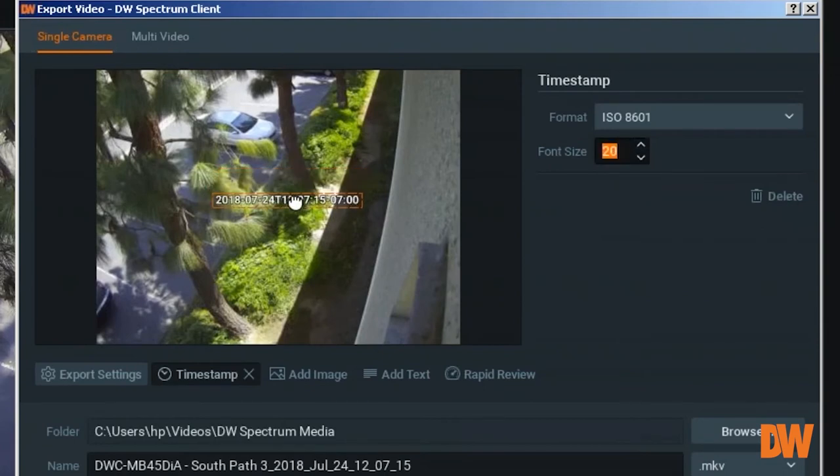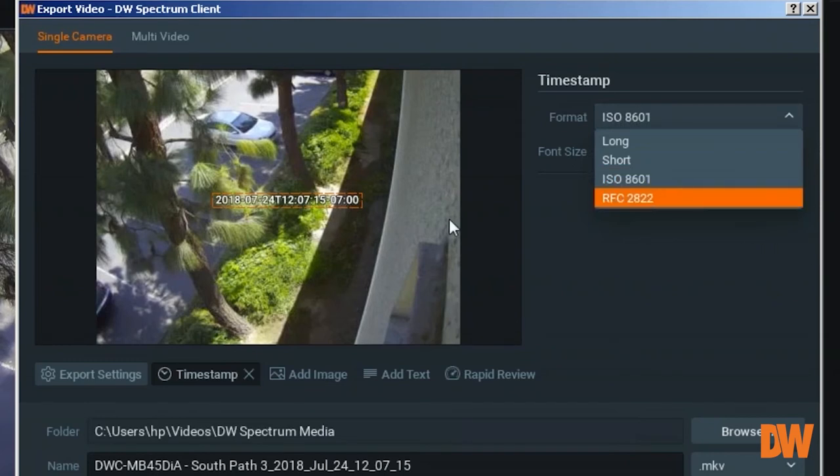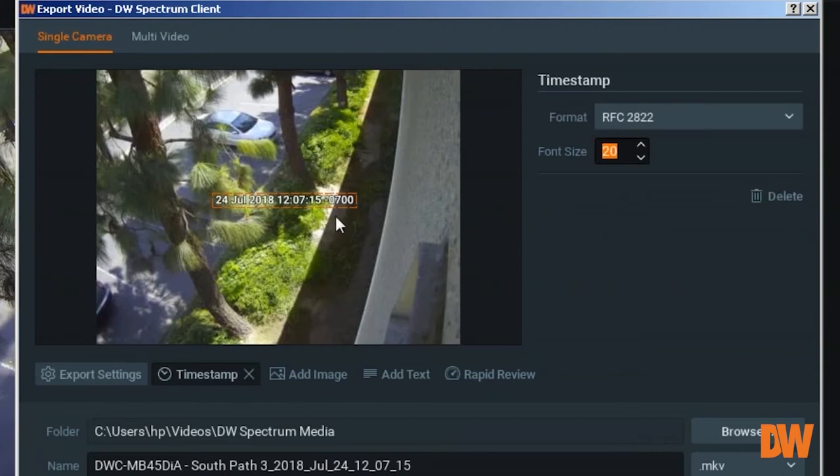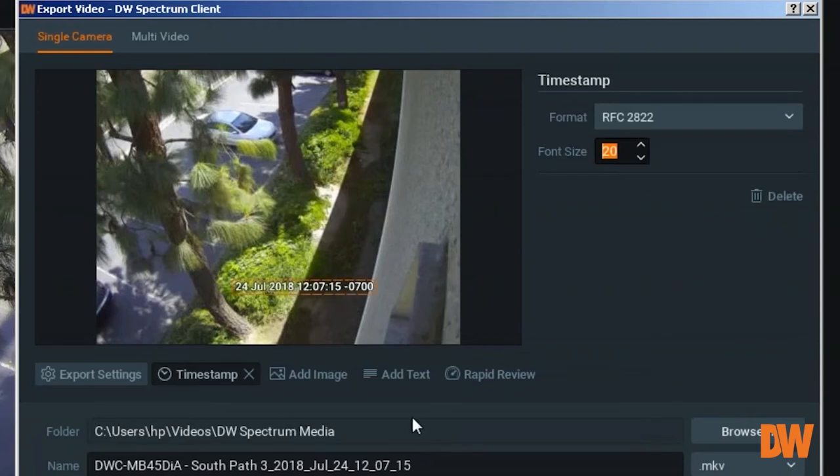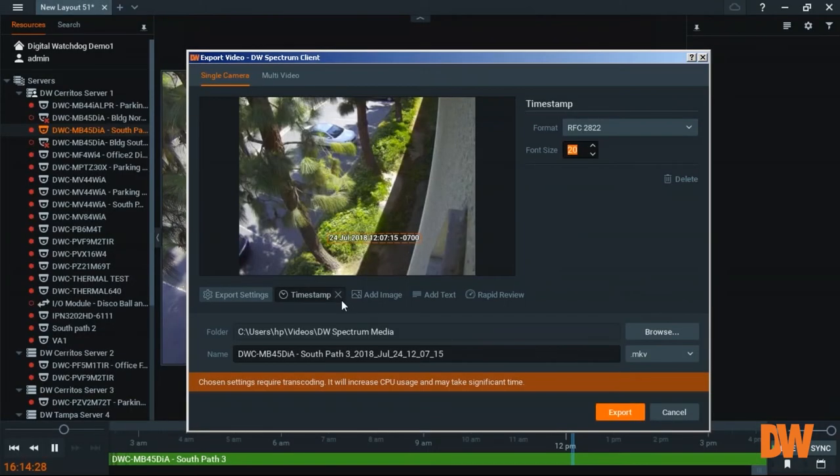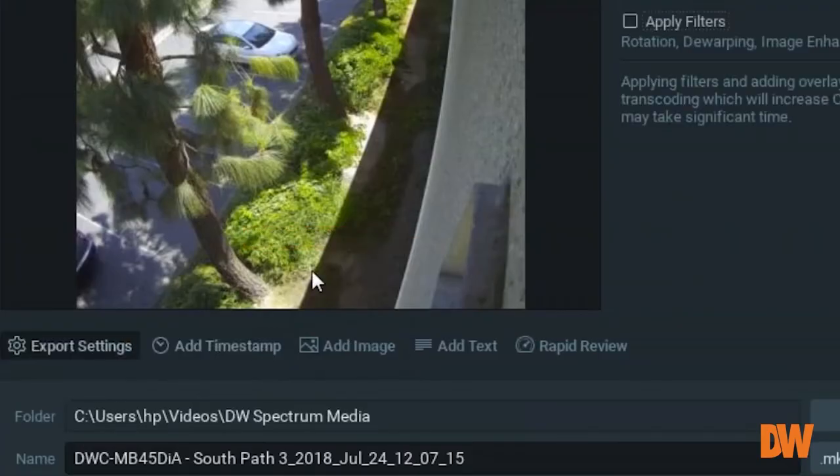And there are other formats that you can use for the timestamp: ISO 8601, RFC 2822. So each has a different format, depending on how you want it. You can choose the format that you would like to use. And you can simply remove the time by clicking X right next to the timestamp.